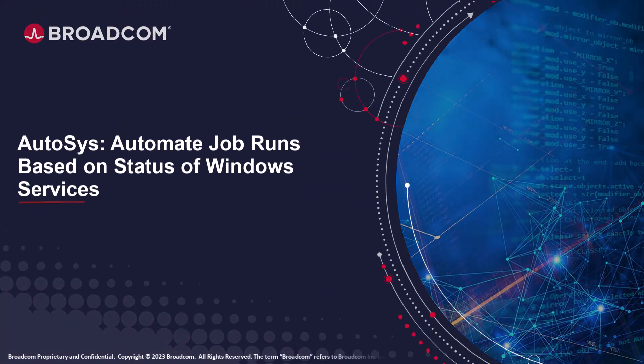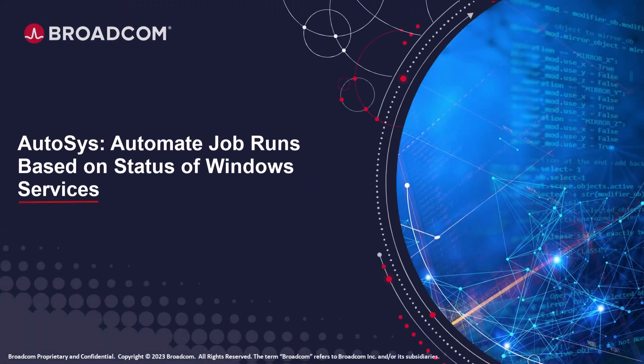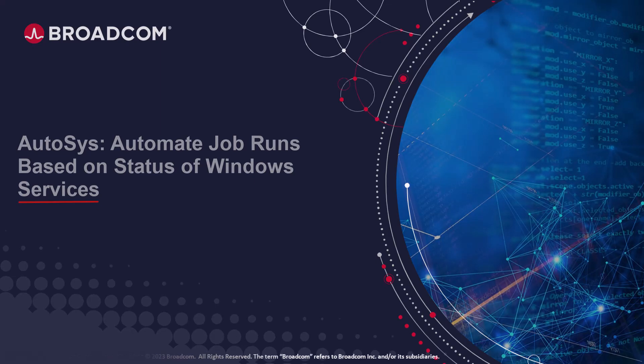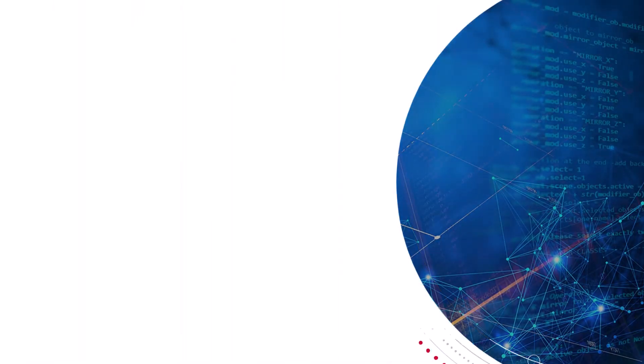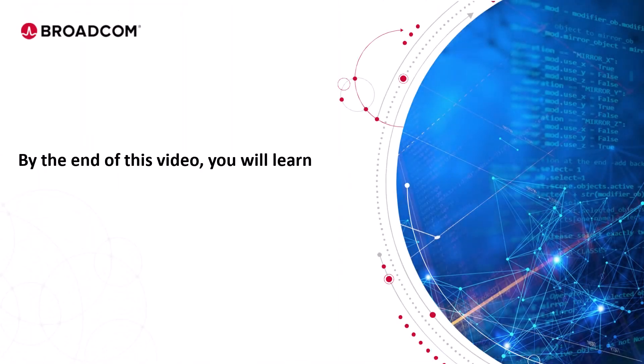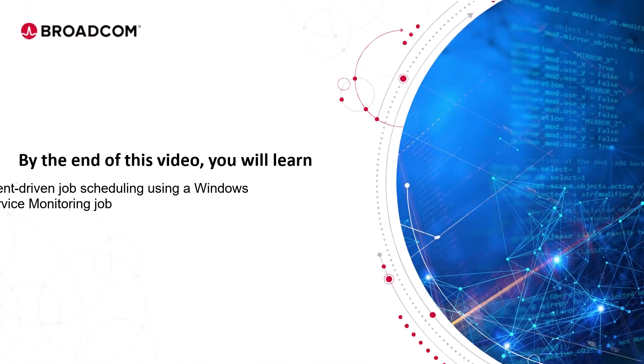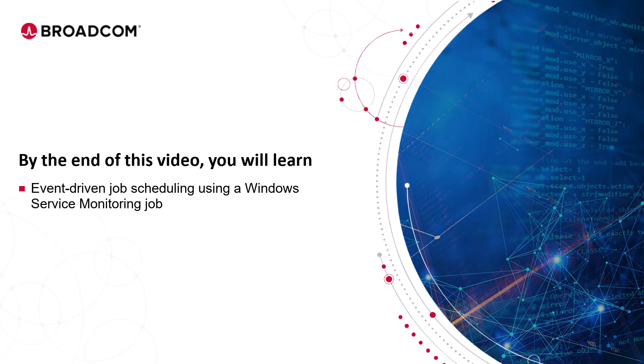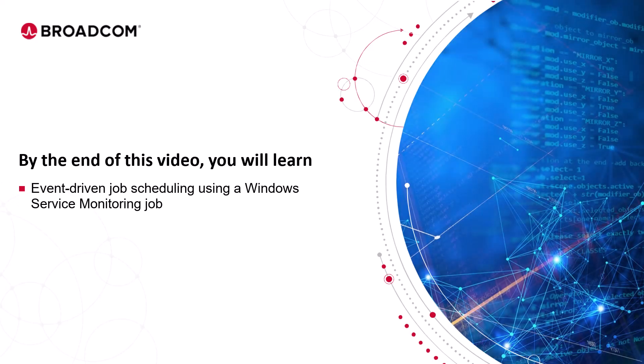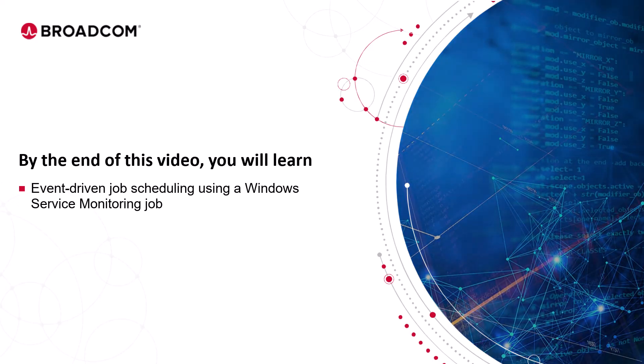Welcome to the Autosys training video. By the end of this video, you will learn about event-driven job scheduling using a Windows Service Monitoring job.